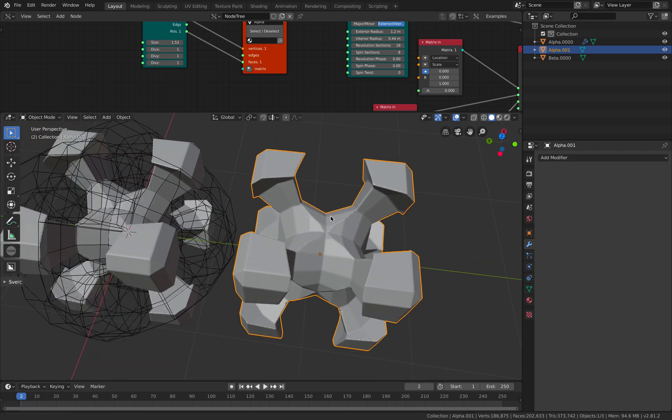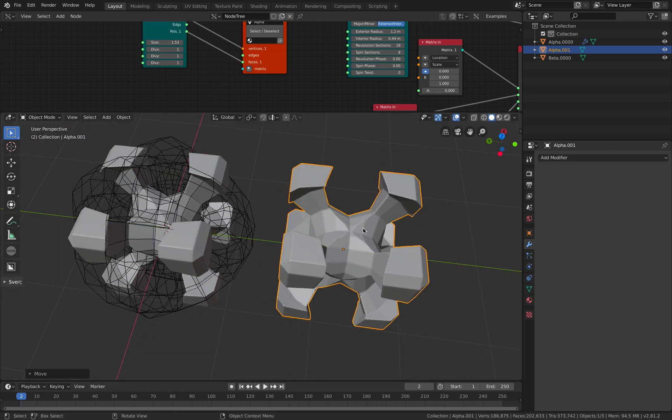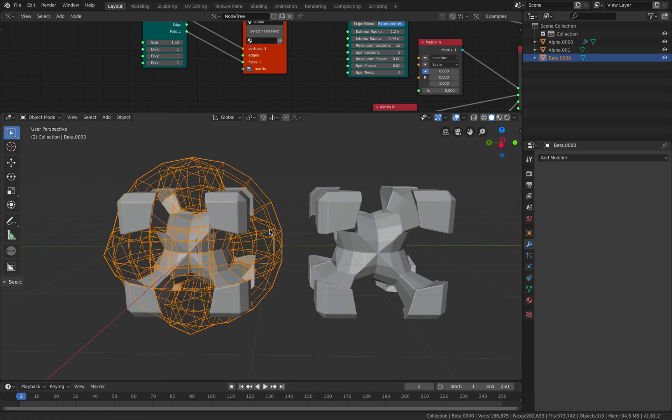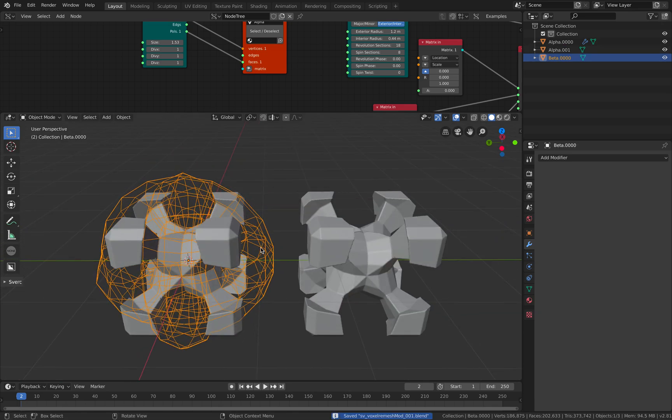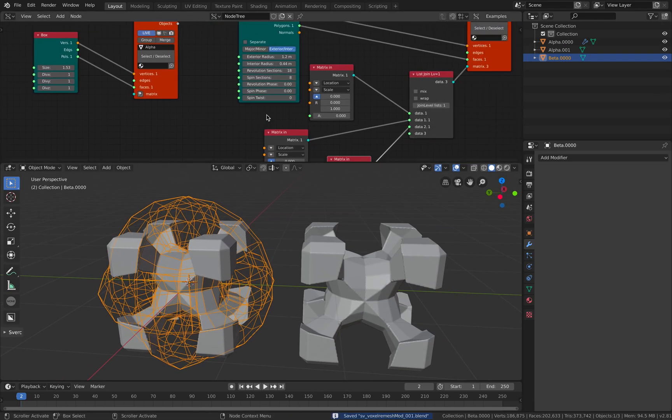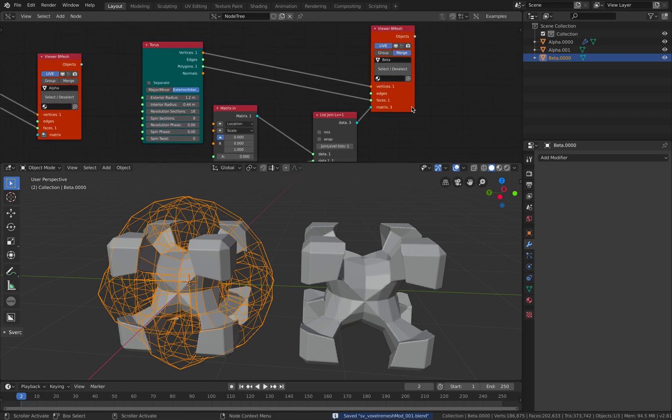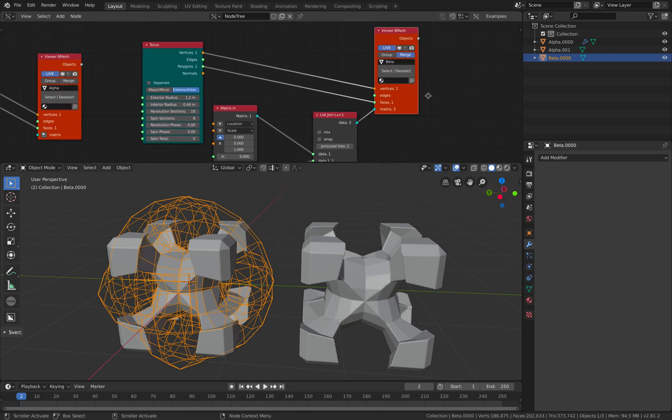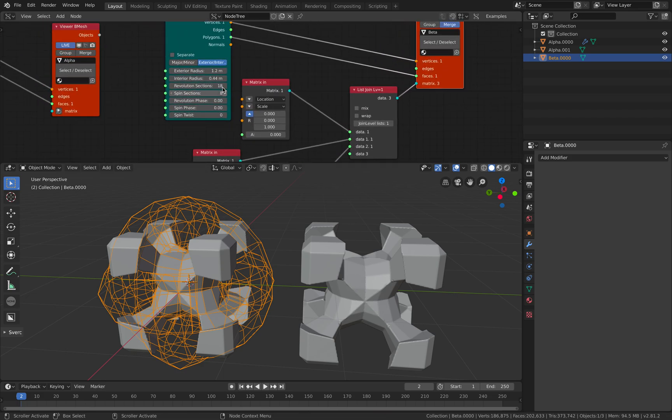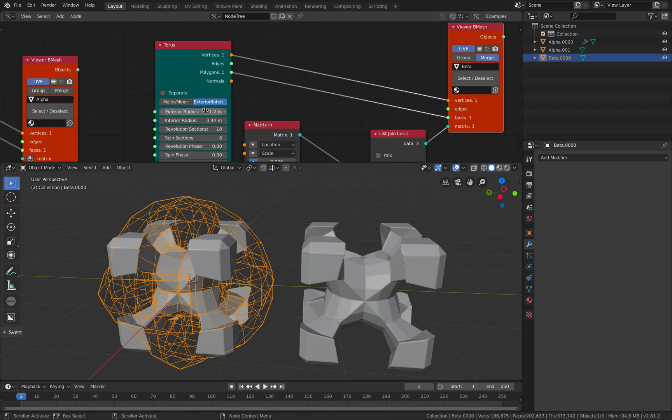I don't know, it's an interesting workflow I think. So this is just like a box minus the torus that's already being merged. I'm pretty impressed that this is actually working.